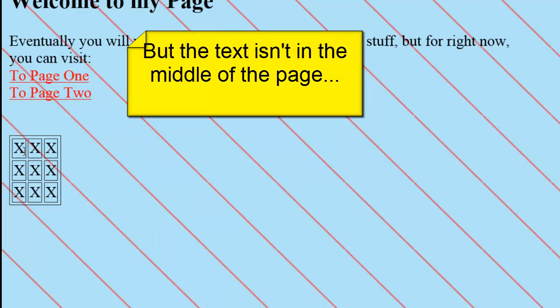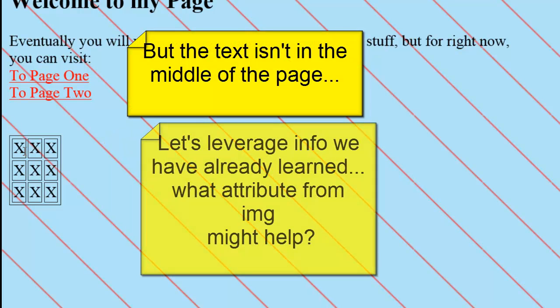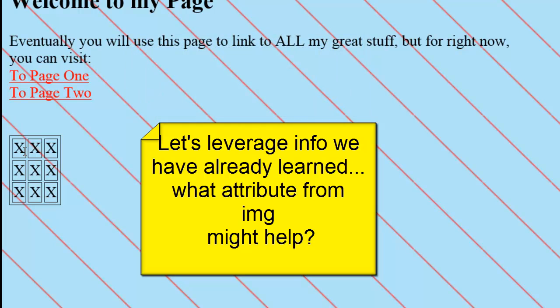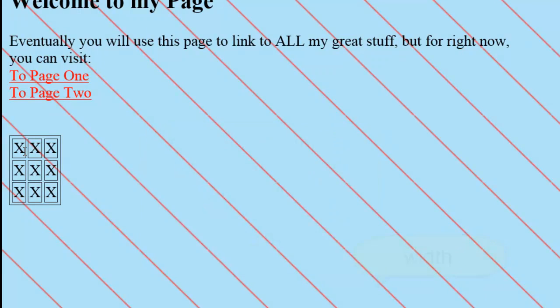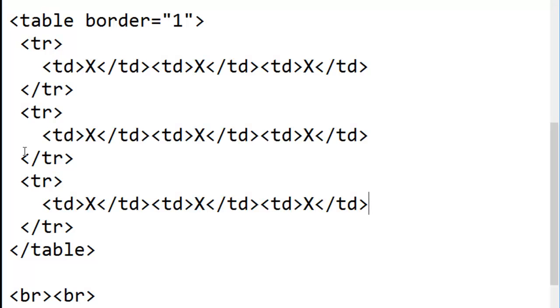I can hear you saying, but that's not putting text in the middle of the page. Don't forget that we've learned to use width with images. Back in Notepad.